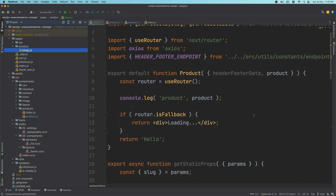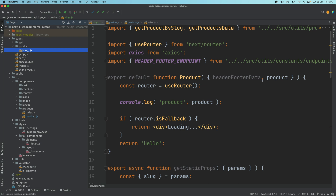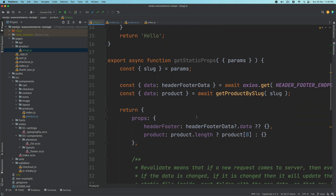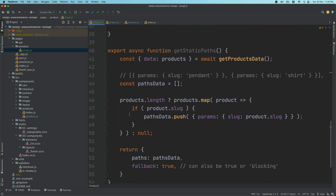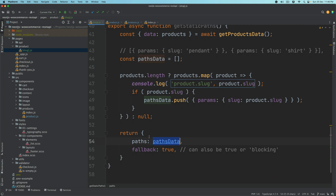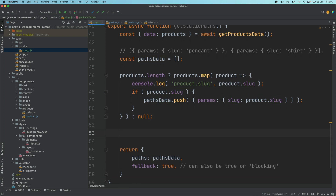We will continue further in this video to render the content of the product, now that we have this data available inside of the product. But before we go ahead with that, I also want to show you what actually happened inside of getStaticPaths. So if I just go ahead and console out this product.slug, and also console out the paths data, let's see what we're actually getting here and what we are passing.